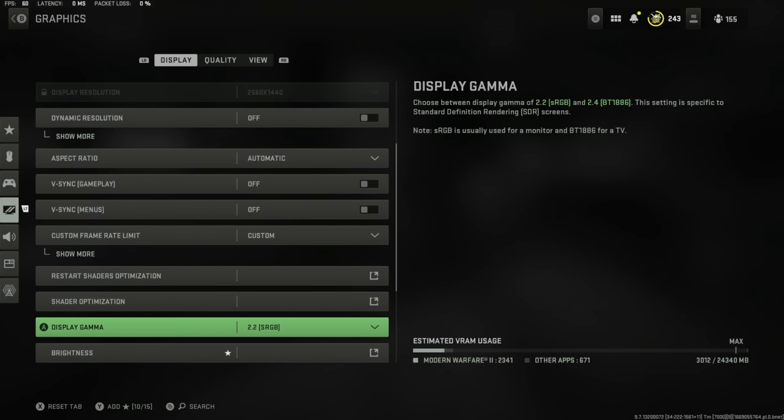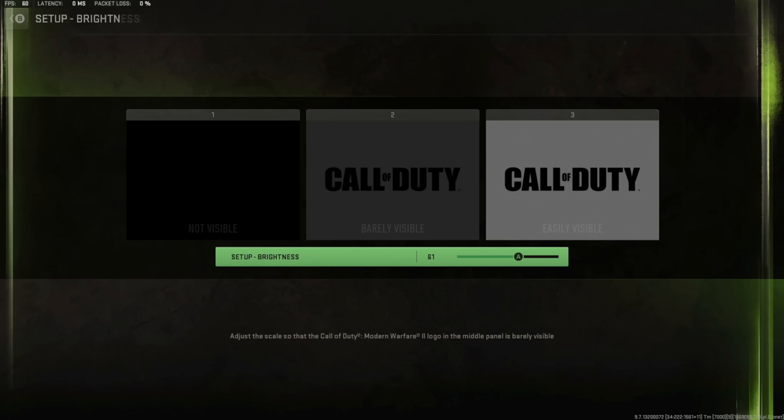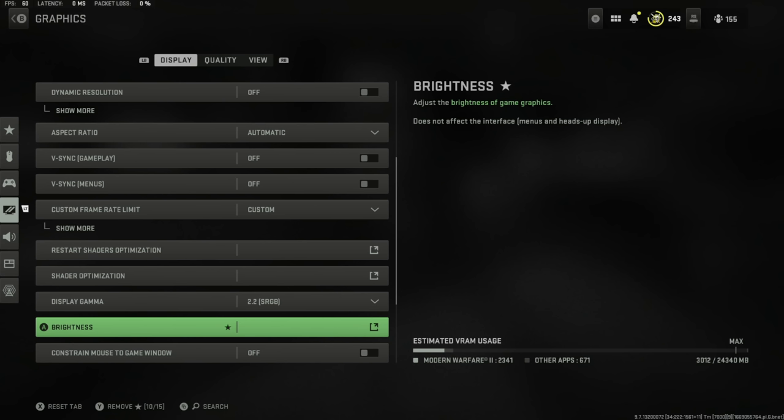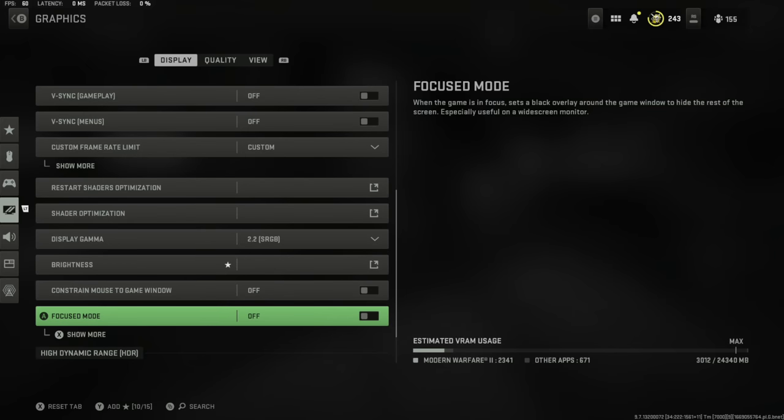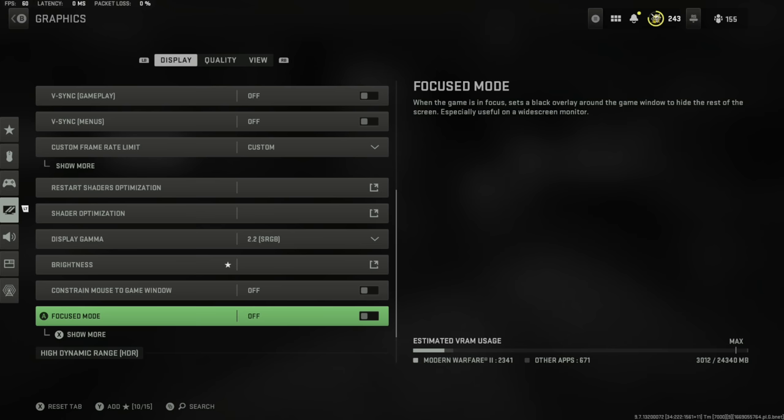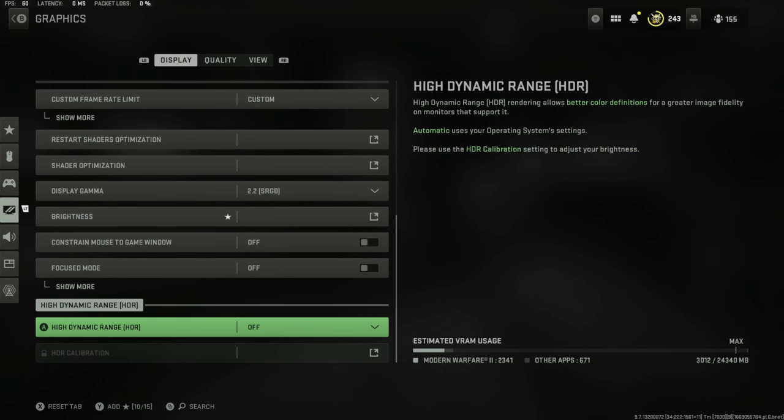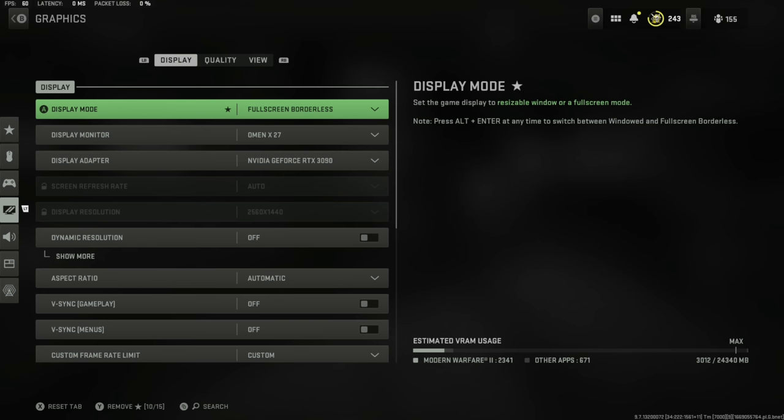We've got the gamma set to 2.2 sRGB. My brightness is set to 61. I feel like this is perfect so you're not too blinded by the sun but also you can see into them dark corners in rooms in Al-Mazra. I've got the game window set to full screen, constrained mouse off so I can move my mouse off the screen whenever needed. Focus mode is also off, HDR off.